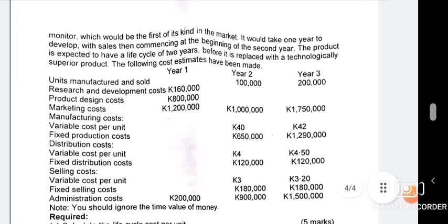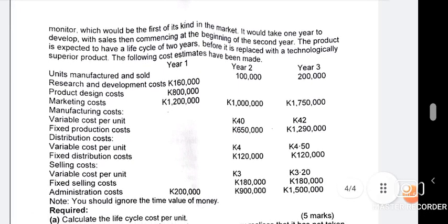The requirement is to calculate the life cycle cost per unit. Before finding the cost per unit, you need to know the overall cost first, then divide by units — that's much easier. There are three years stated in the question, representing the time period the product will last. You will go year by year, adding up all costs for each year.